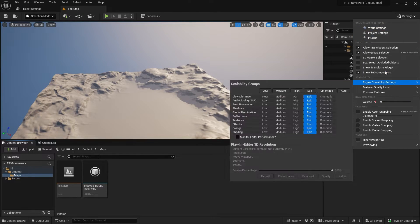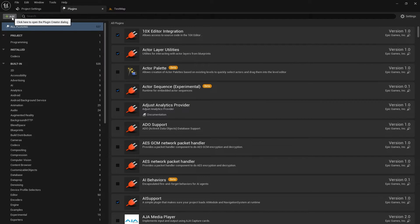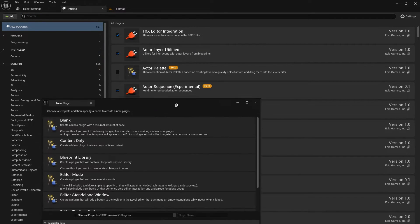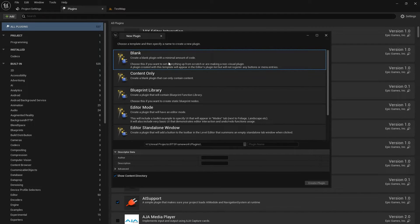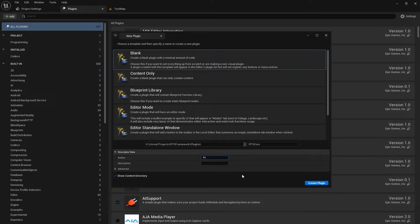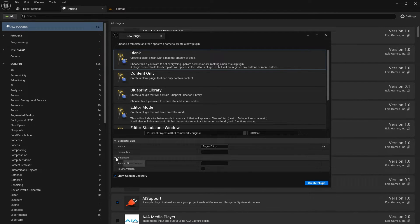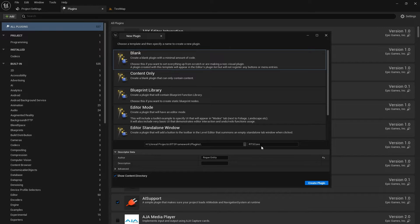Now we're in the editor. To create a plugin you can go to Edit > Plugins or the Settings menu, then go to Plugins and click Add. You'll get a pop-up — we want Blank Plugin. There are some other templates: Content Only is just for when you have assets to put in a plugin, but I've only used Blank. The first plugin we're going to create I'll just call RTS Core, put in an author, and click Create Plugin.